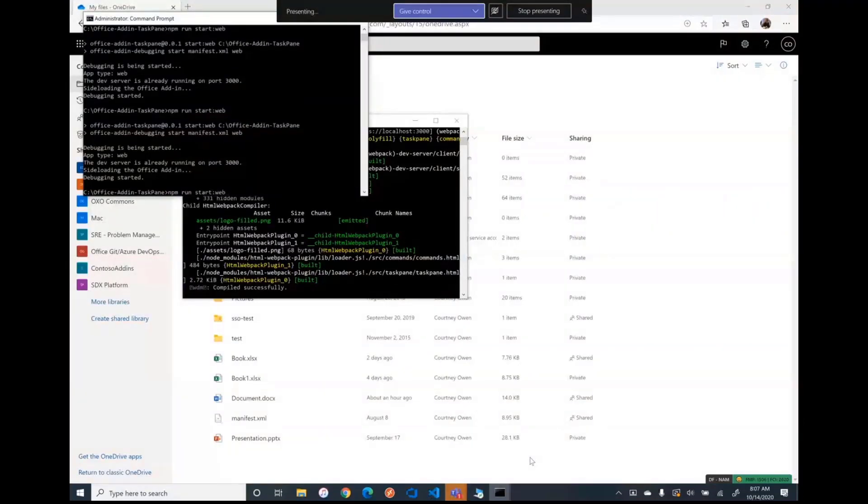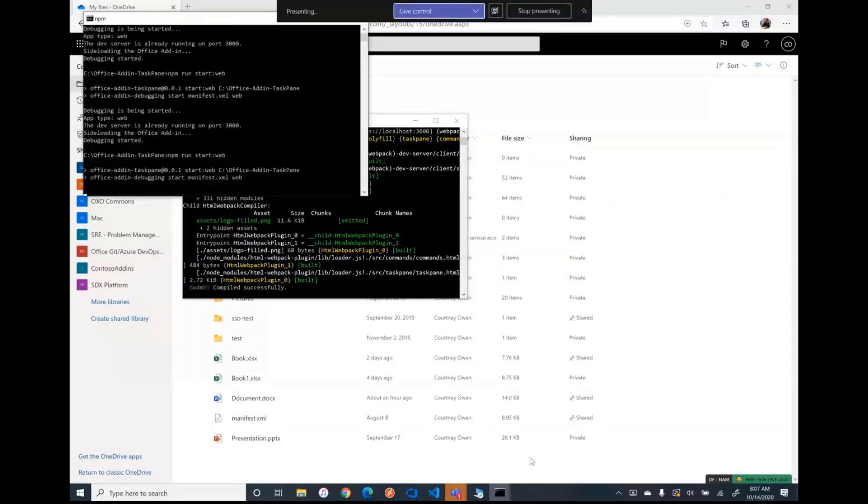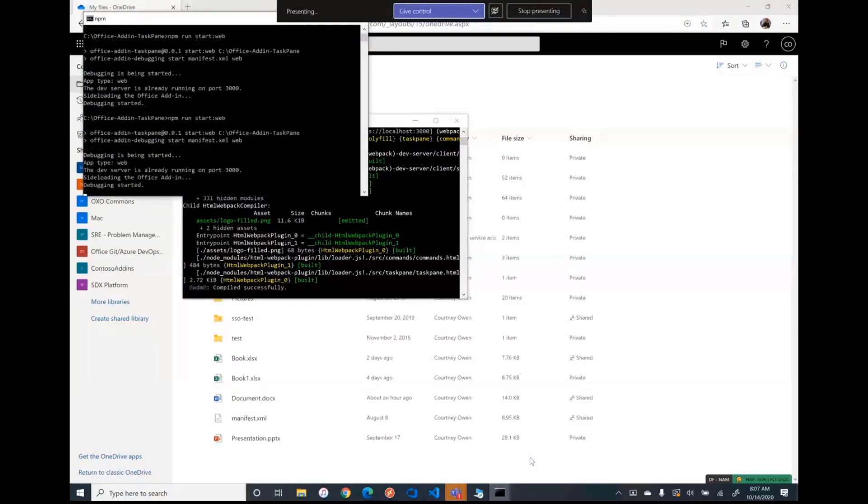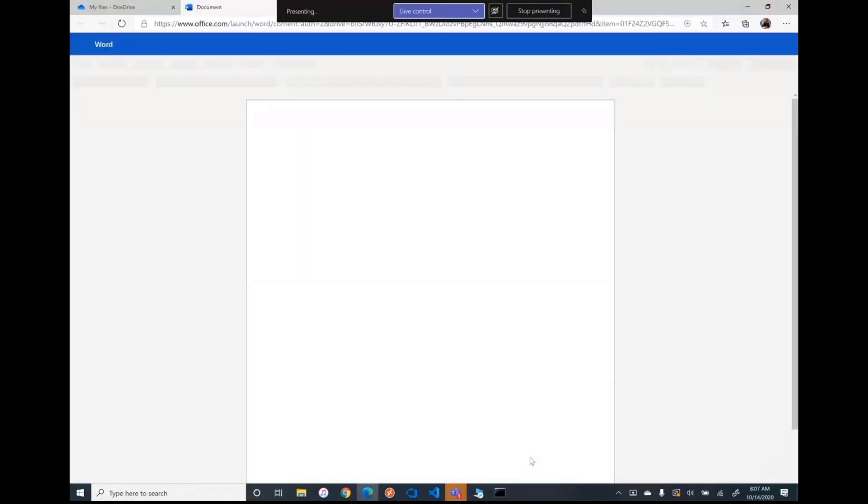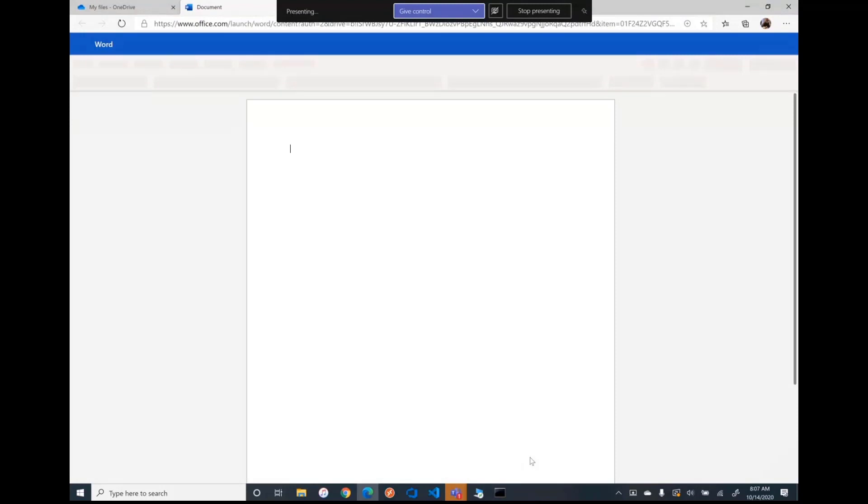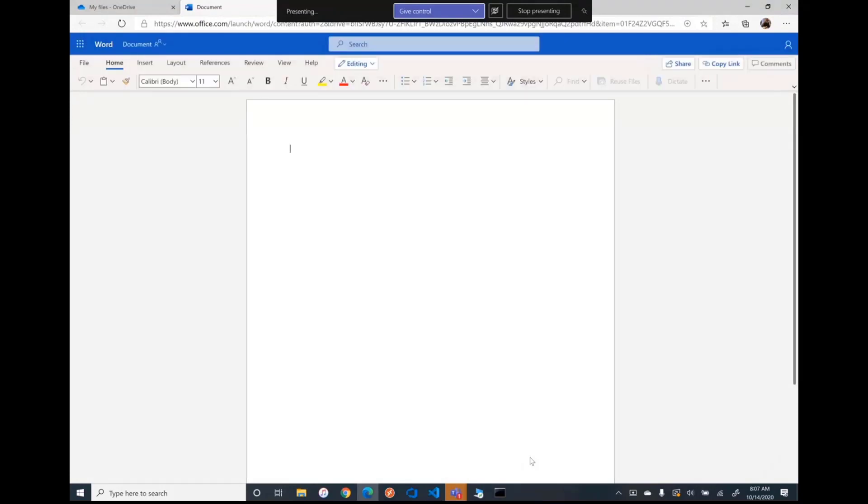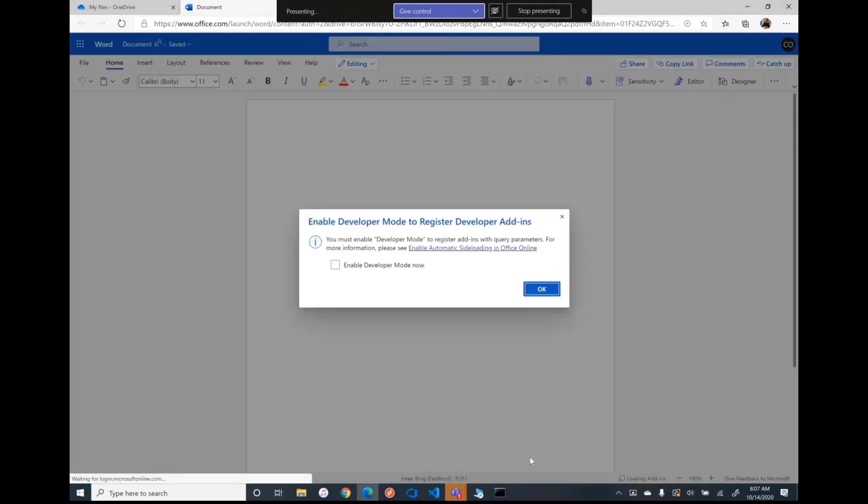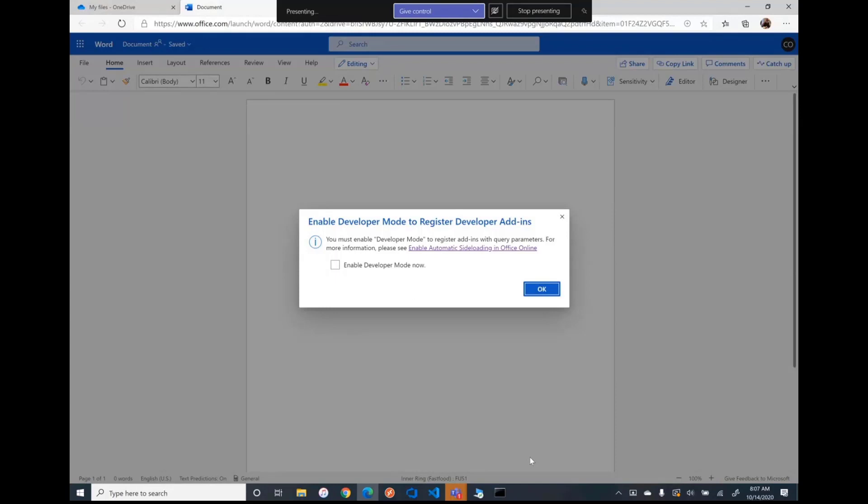Now NPM run start web. Okay. So the first time you run this process, it's going to ask you to opt in to what we're calling developer mode.